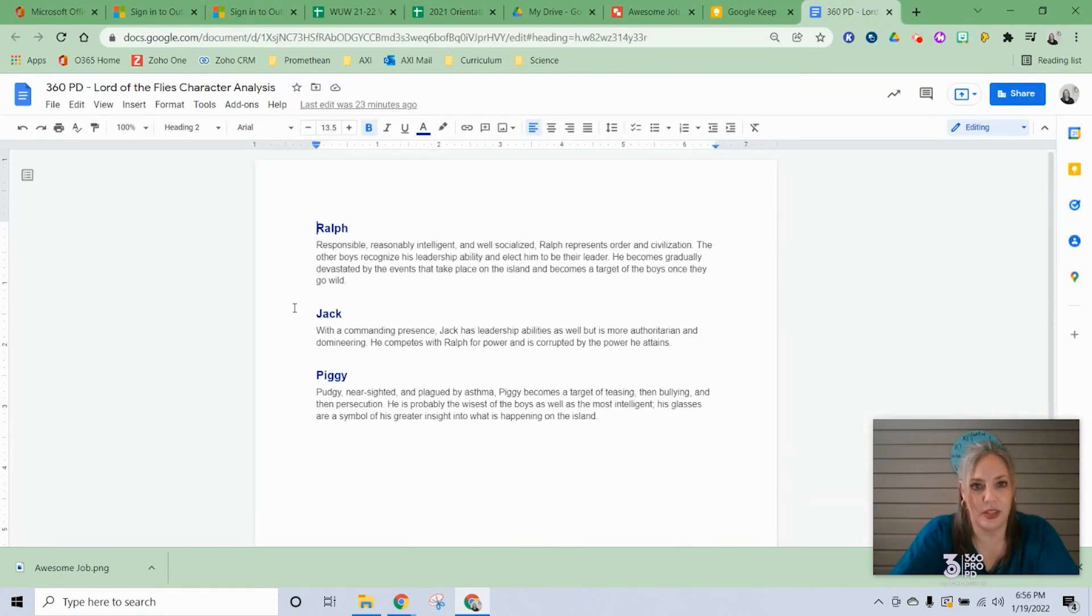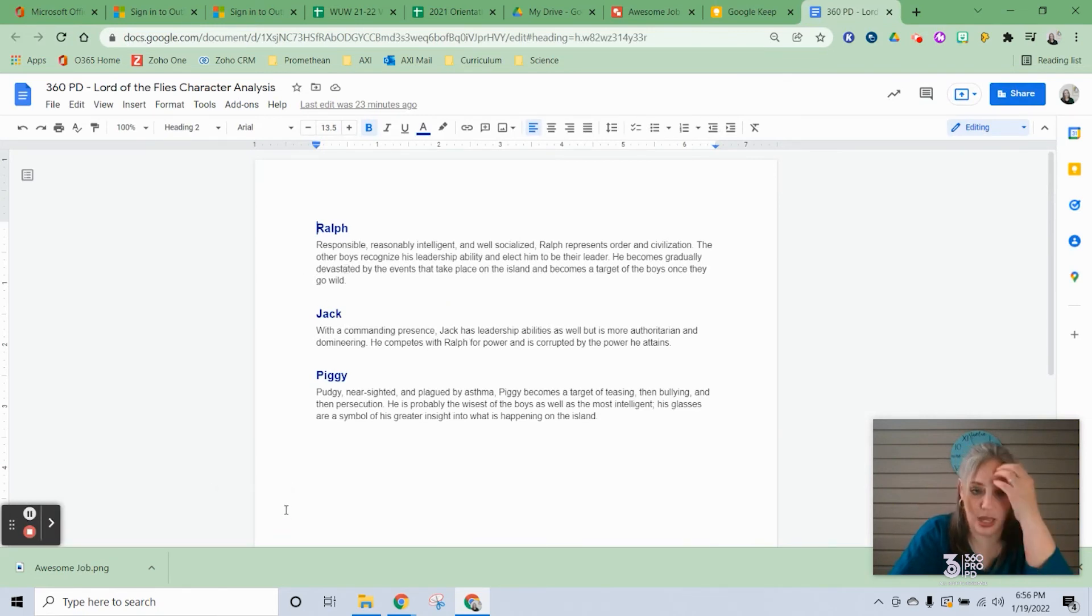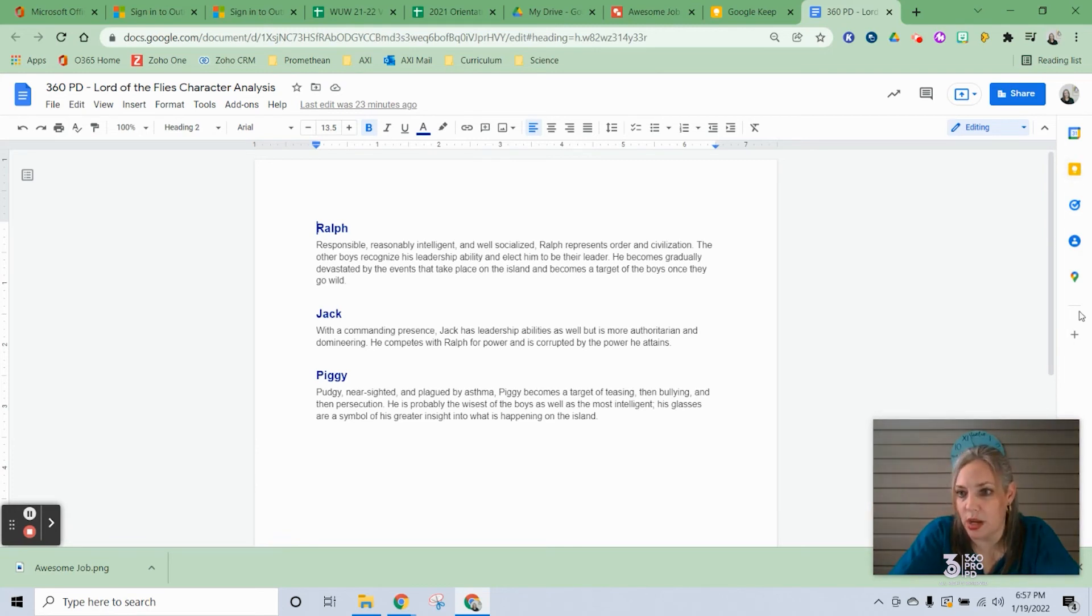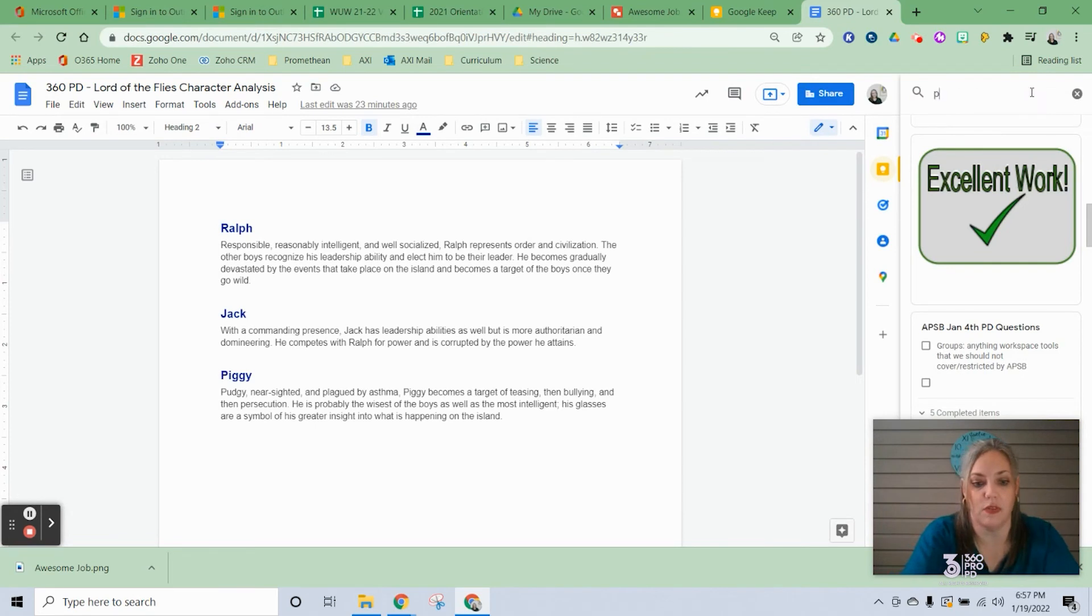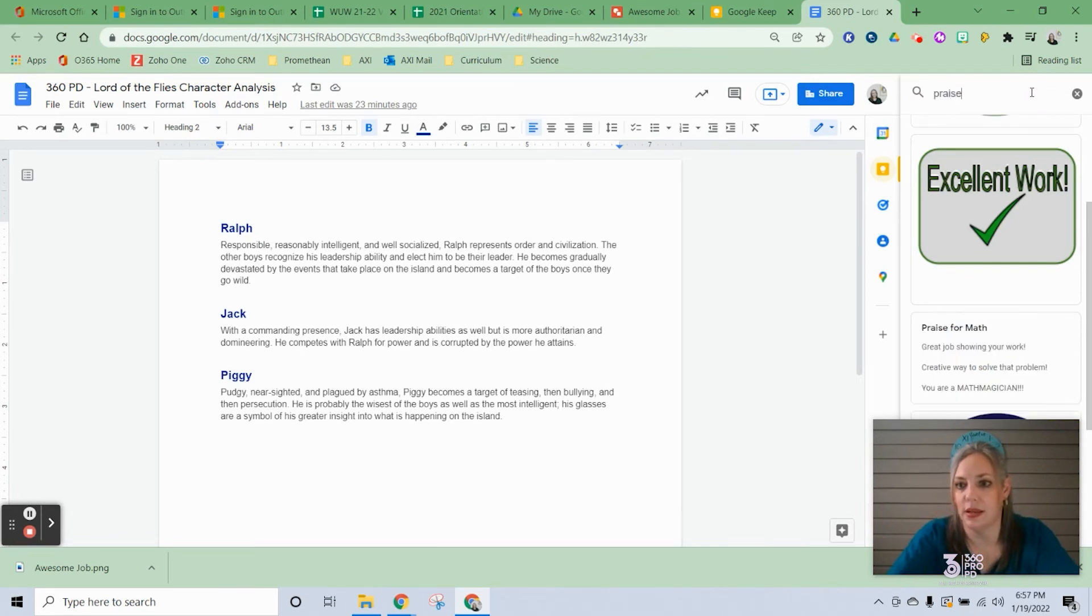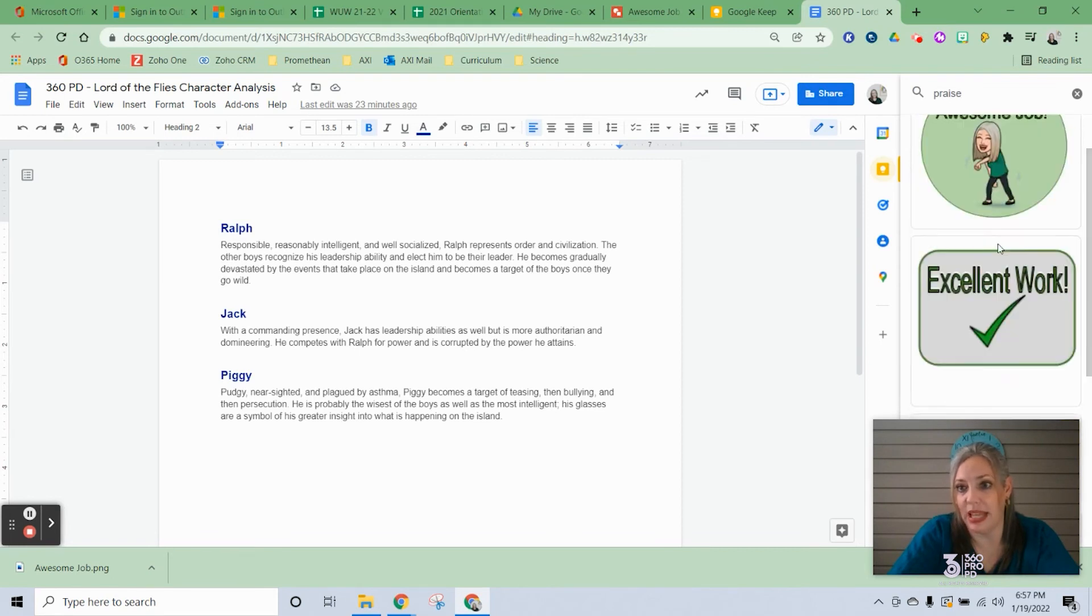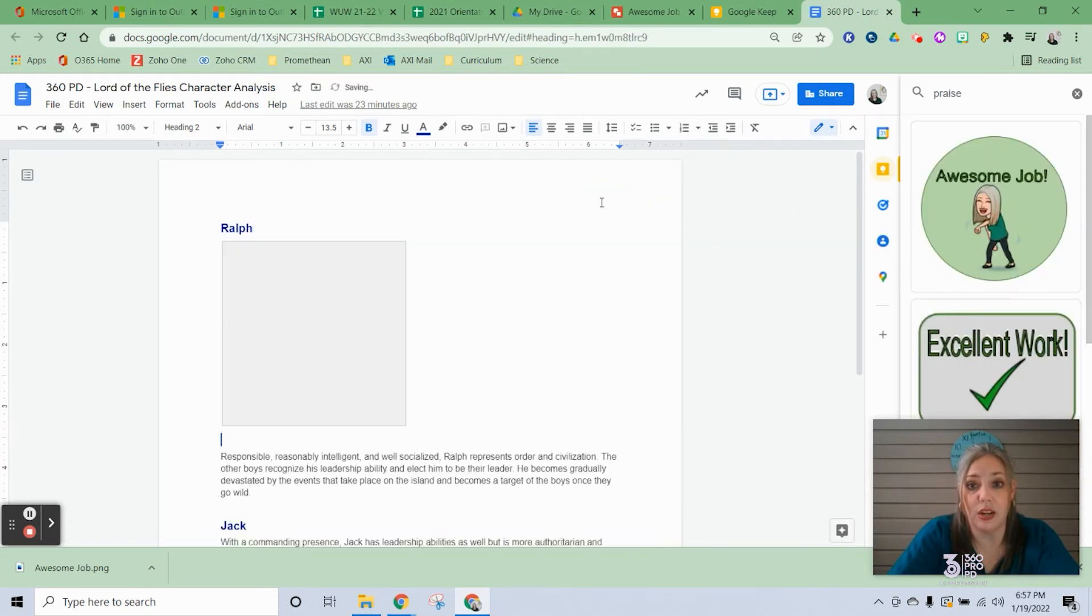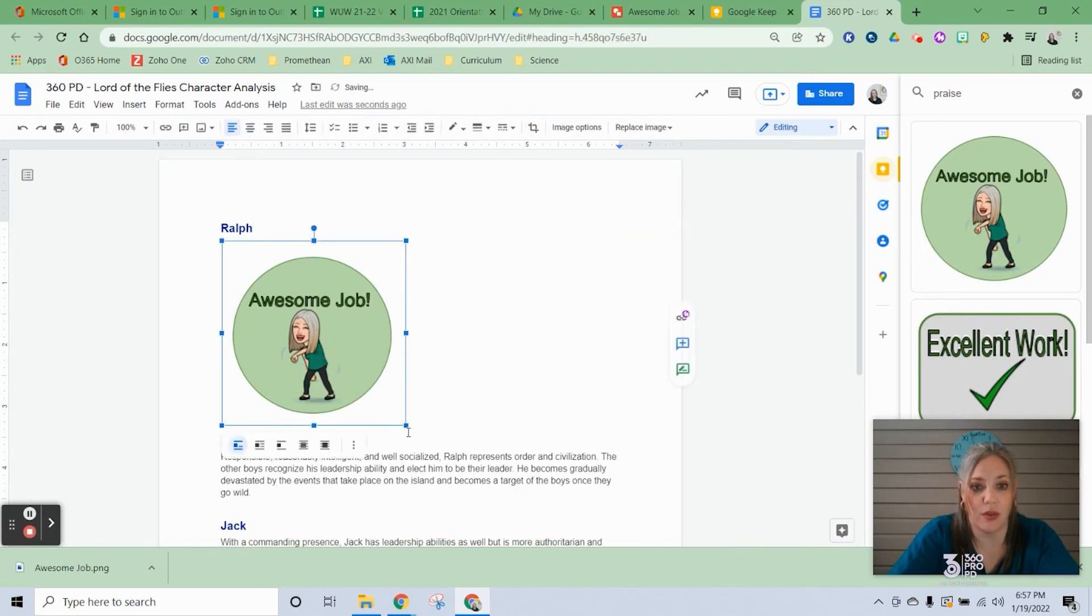Just to show you in a doc like this, if this was student work that I was looking at, what I can do is from here, notice that you have your little shortcuts. I can click on my Keep shortcut, and if I search up here for Praise, it's going to show me all of my praise stickers that I have labeled Praise, which is perfect. All I do is click and drop, and it will add it to the page wherever I want.